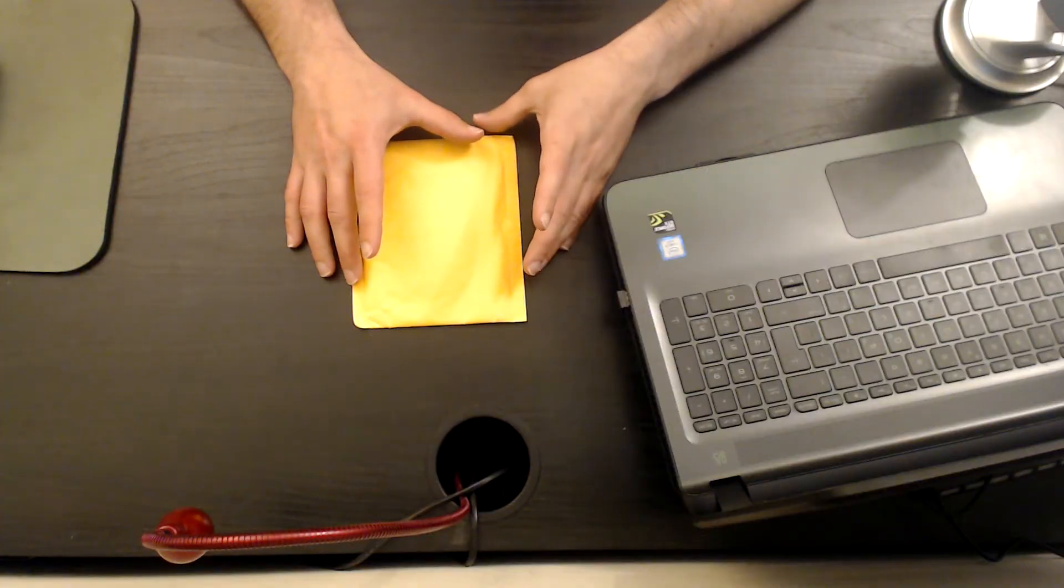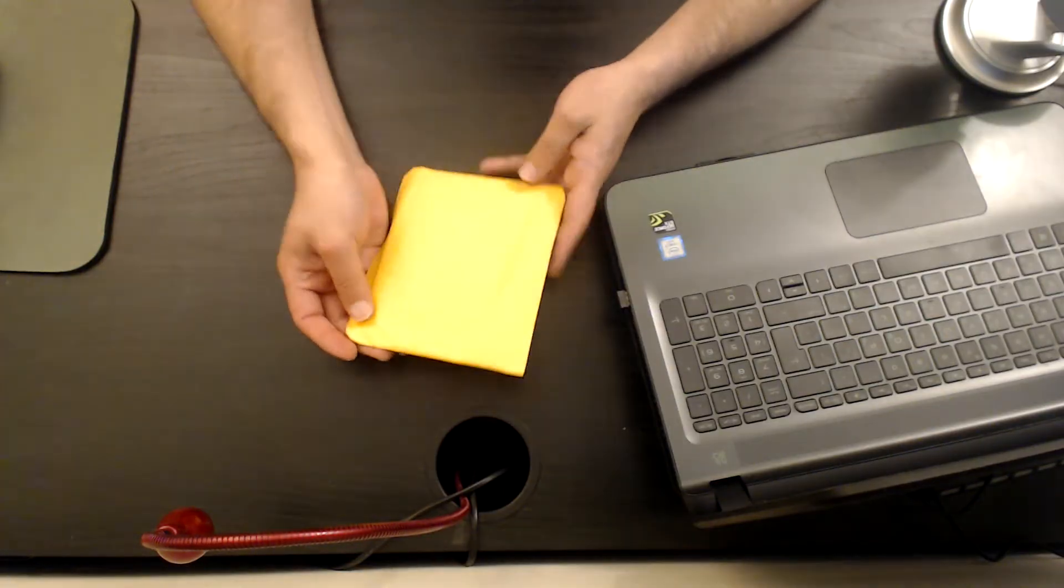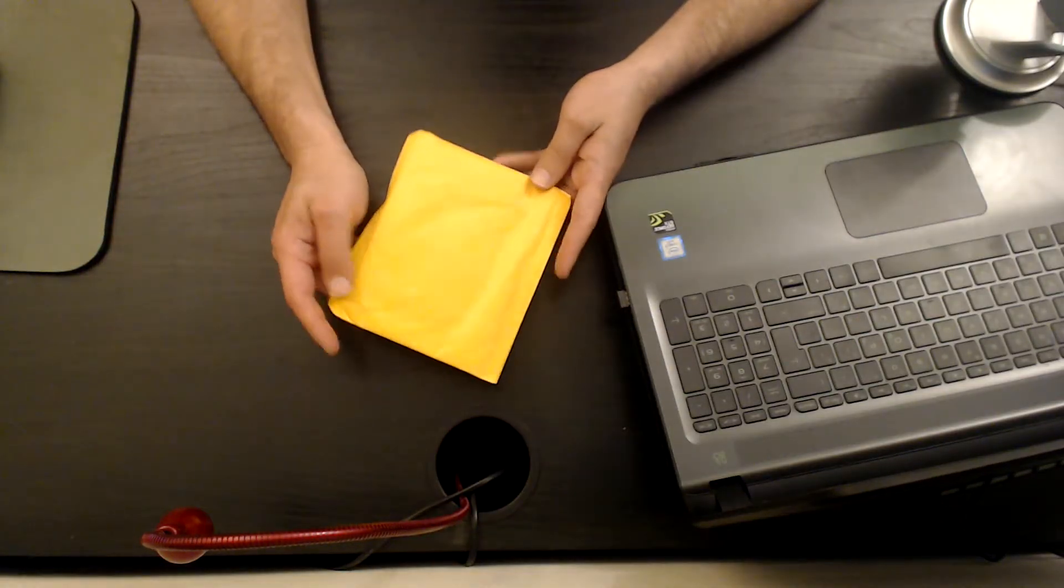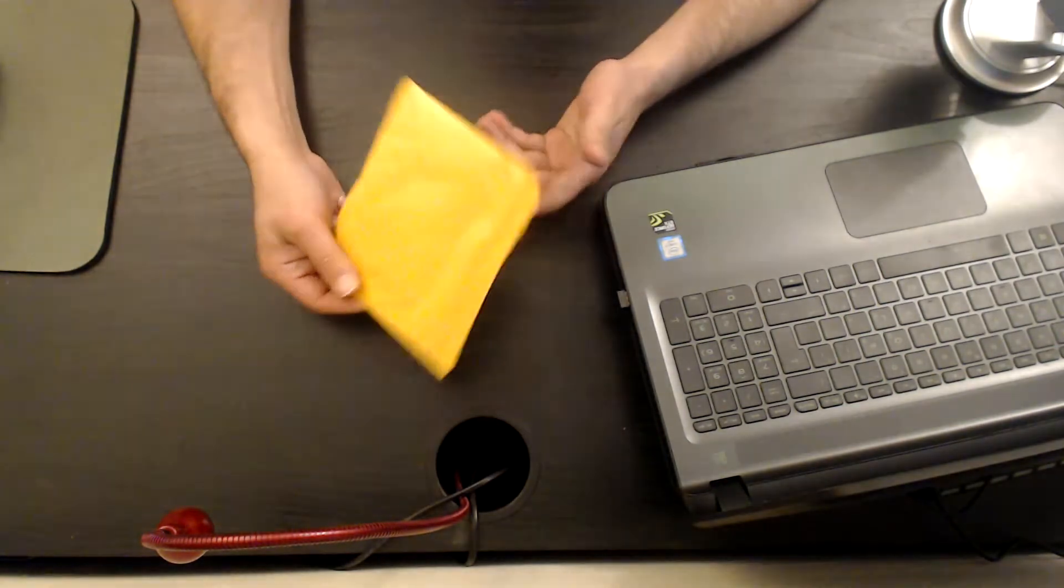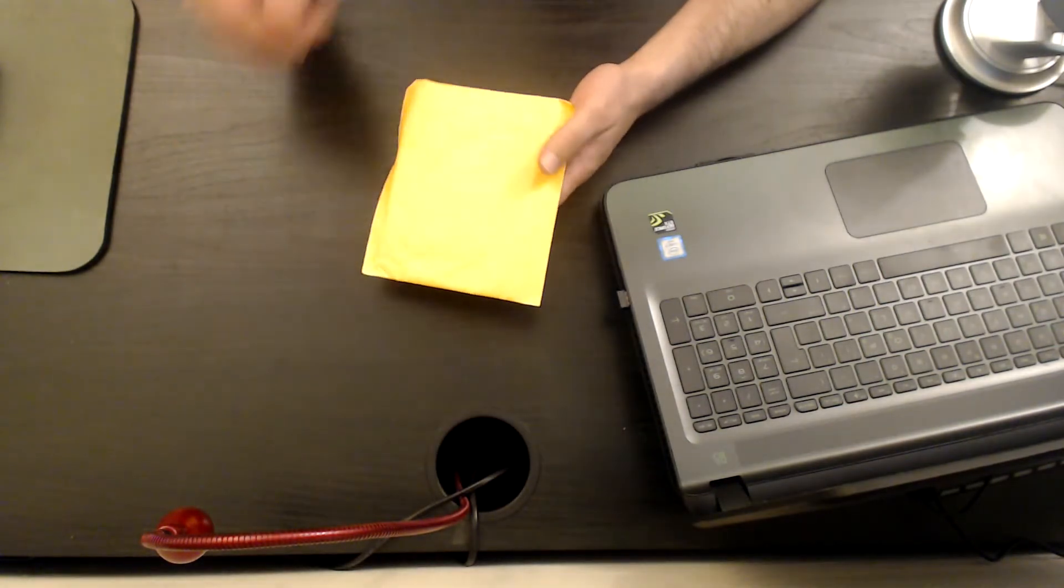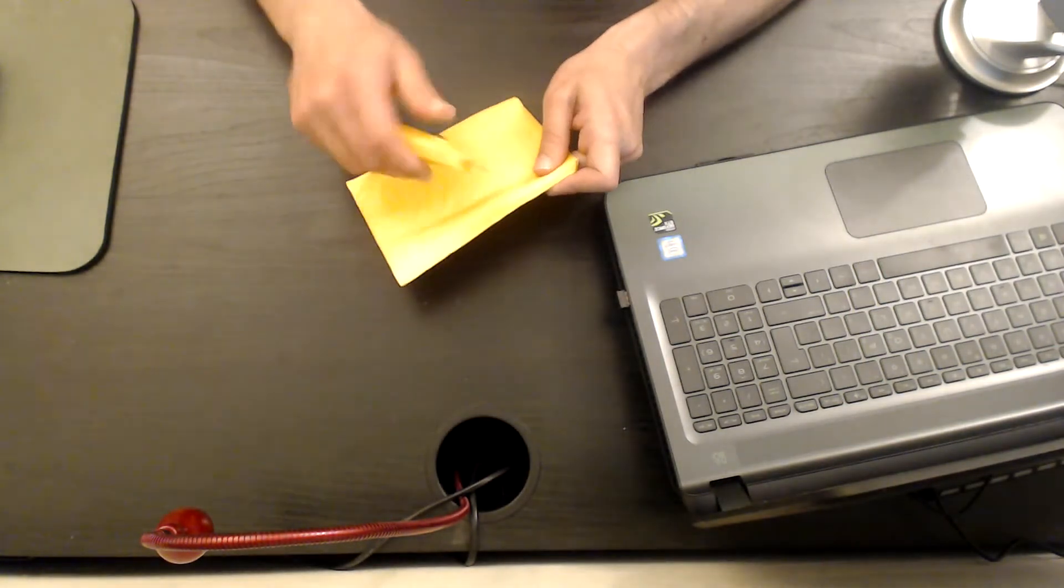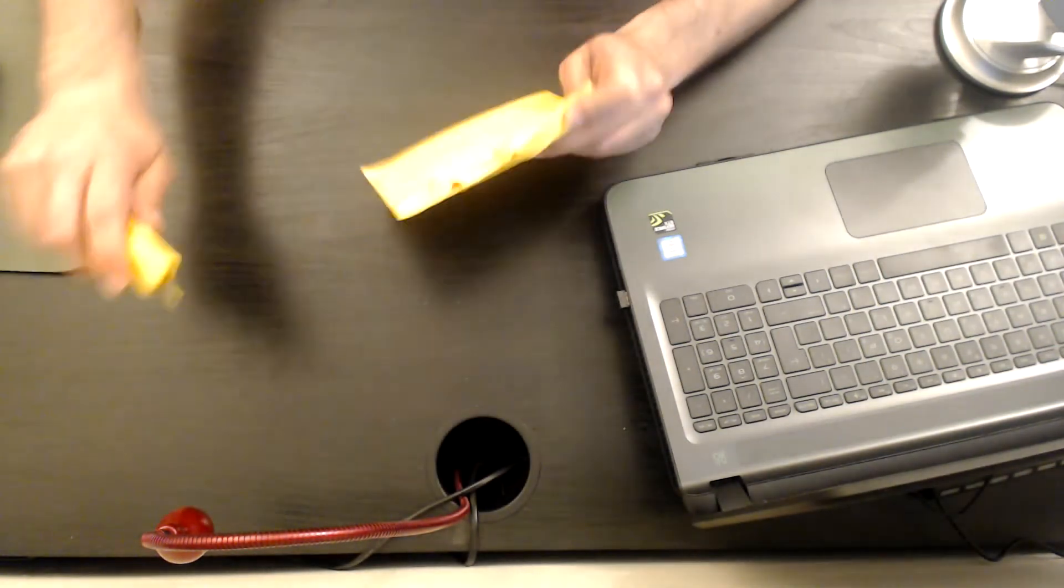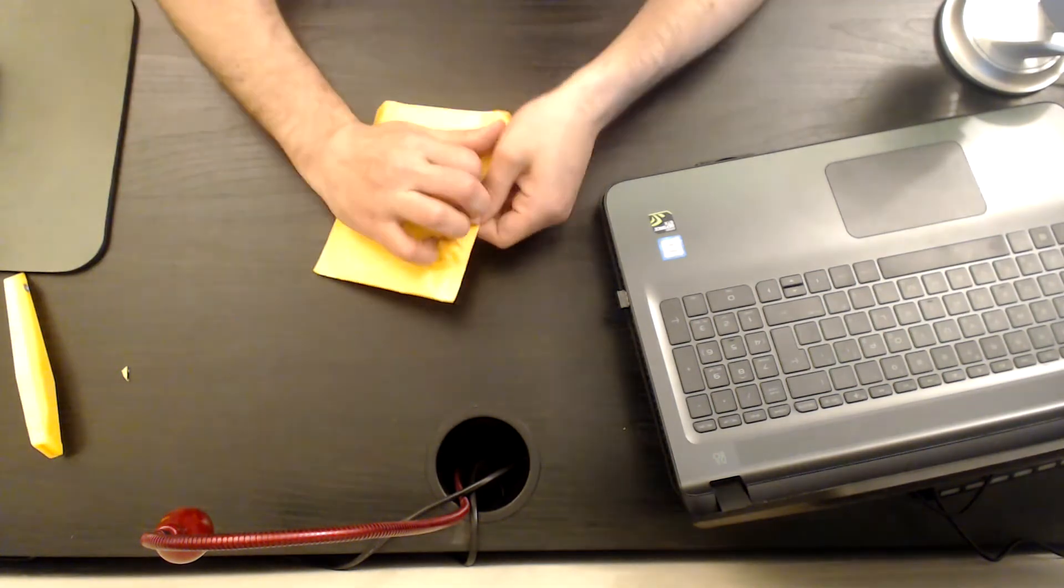Hi everyone, thank you for joining me to a new video by Original Video Reviews. As you can see today, we have a small envelope and we're going to find out together what's inside. So I'm going to cut it.